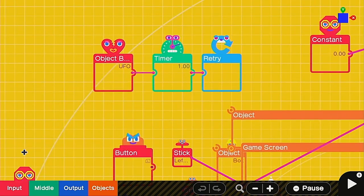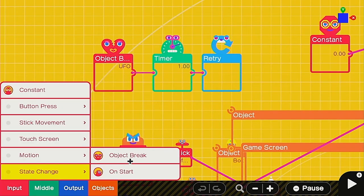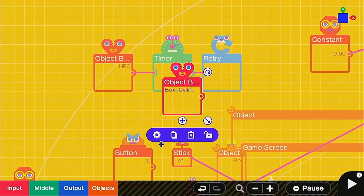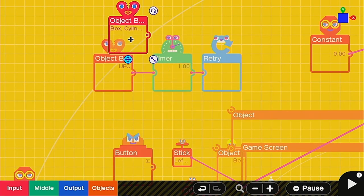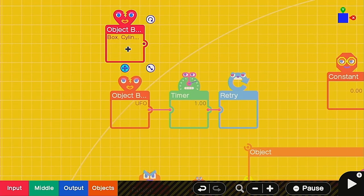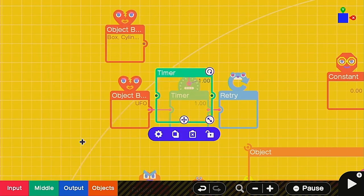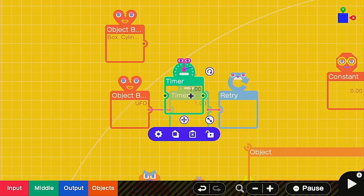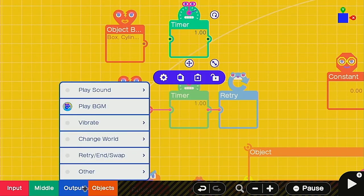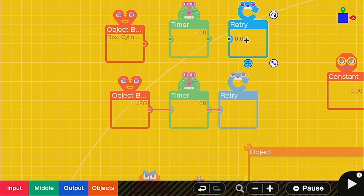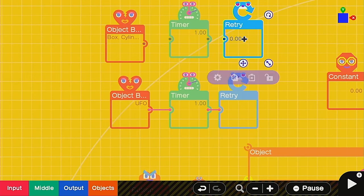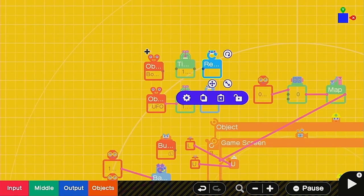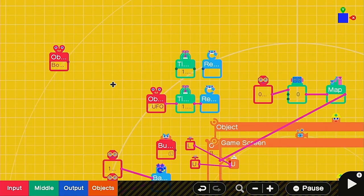So if you go down to the input section, you can find state change here, and then object break is where this one is. We're going to move this up just so it goes parallel to the other ones, and then we're going to use the middle section here and go into the timer which is right here. Set this one up here and then the output section retry and swap. Then we're going to put the retry button right here as well. Now for our setup, we only need to move this one. We're going to move this one back to give ourselves some room, and that should be plenty.